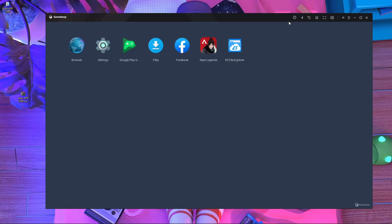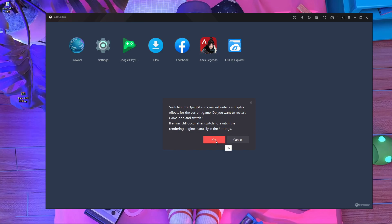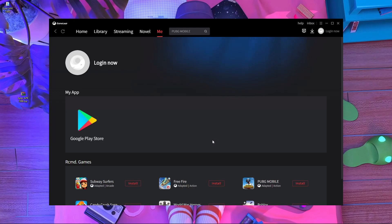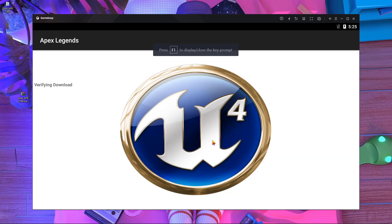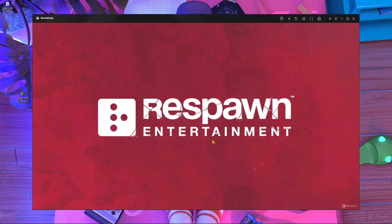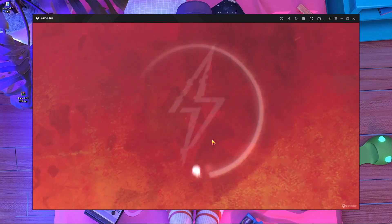After pasting, close ES File Explorer and you'll find Apex Legends. You can run it now, but sometimes it may crash. If you get a game crash, close it, restart your GameLoop emulator, then start Apex Legends again. Here you can see it asked me to switch to OpenGL — press OK and it will automatically switch. Now it's starting up, verifying data and verifying the download.